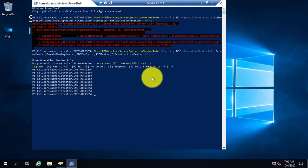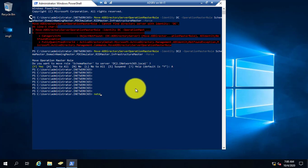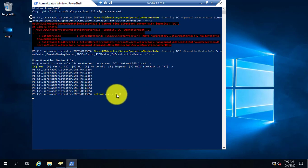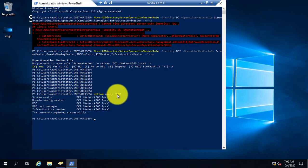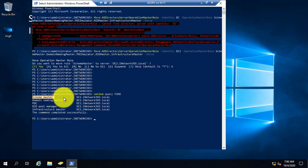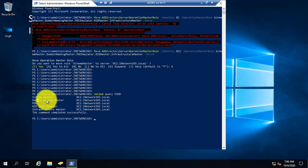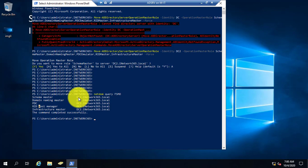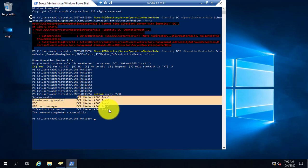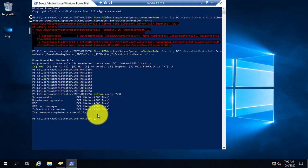The seize is now completed. To verify, I type the command 'netdom query fsmo'. Using this command you can check who is holding the FSMO roles. You can see here the Schema Master, Domain Naming Master, and all the roles are now installed in the DC2 domain controller.